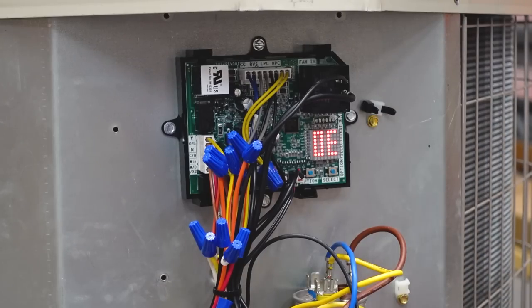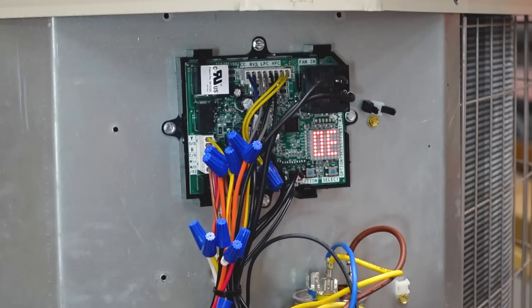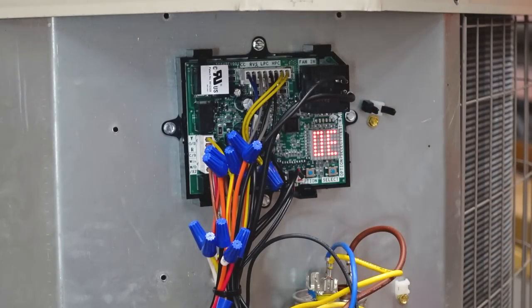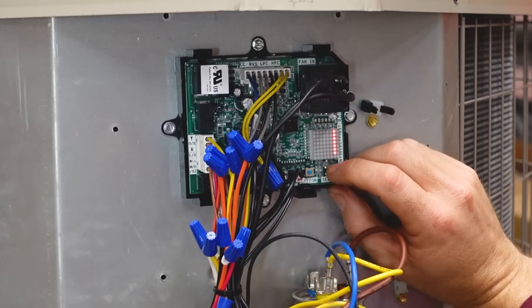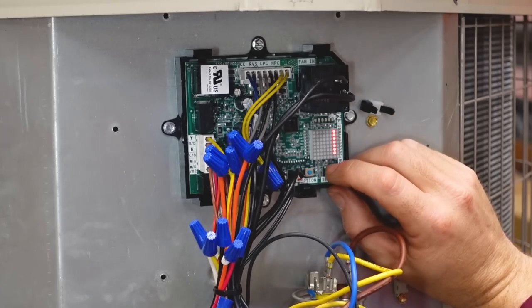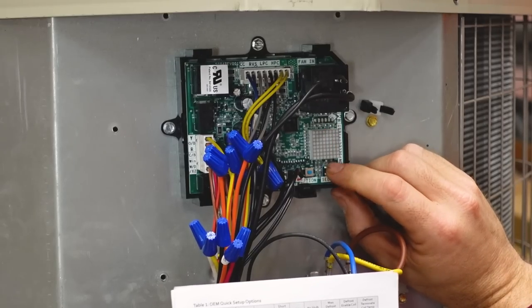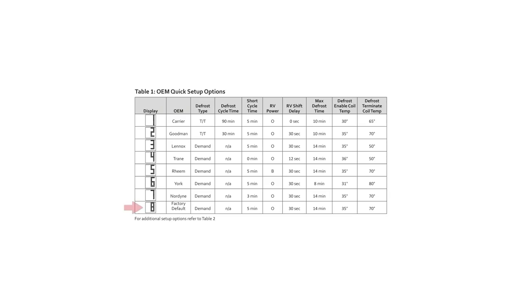So our OE option here is where we can quickly set up our board to match whatever the manufacturer defrost cycle was for this. So ours was a carrier setup. And so in the manual here, I have one as my carrier. One. So that would be carrier. Two is Goodman. Three is Lennox. Four is Trane. Five, Rheem. Six, York. Seven, Nordyne. And then we have eight. Number eight is your factory default. And it's the Emerson factory default.